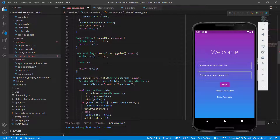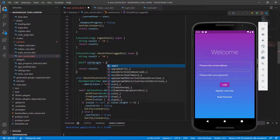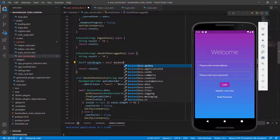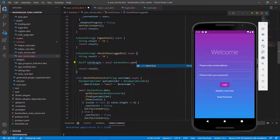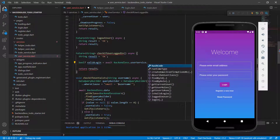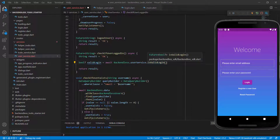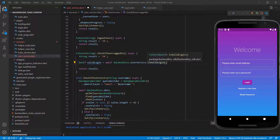I'm going to call this validLogin and set it equal to await. Because of the await keyword, the function must be asynchronous. We're going to say await backendless.userService. In the user service there is an isValidLogin function, and if you hover over it, it doesn't give us any information, but it will tell us whether the user currently logging in still has a valid login token.